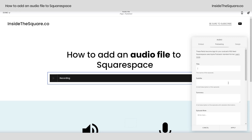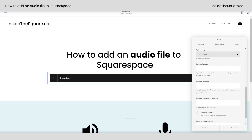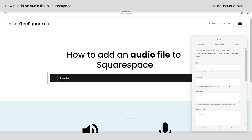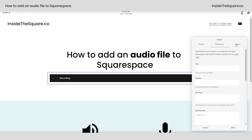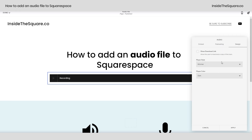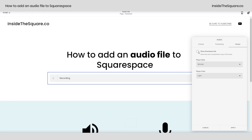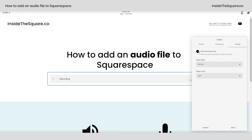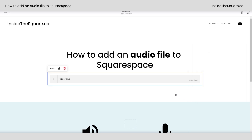If you're a podcaster, there's a bunch more stuff you can add, and you can change the design by playing around with these different options for the player style and the player color. Last but not least, click that button right there if you'd like to give people the ability to download the file. Select apply when you're done and you'll be good to go.